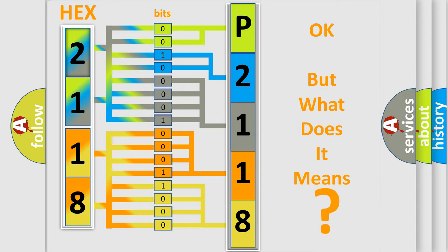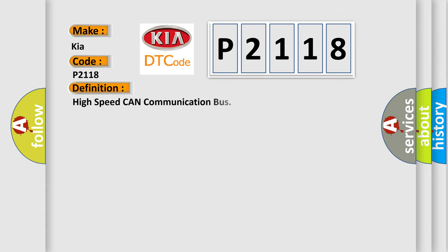The number itself does not make sense to us if we cannot assign information about what it actually expresses. So, what does the diagnostic trouble code P2118 interpret specifically for Kia car manufacturers? The basic definition is high-speed CAN communication bus. And now this is a short description of this DTC code.